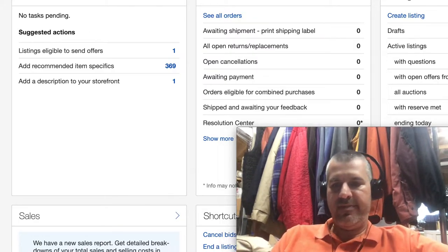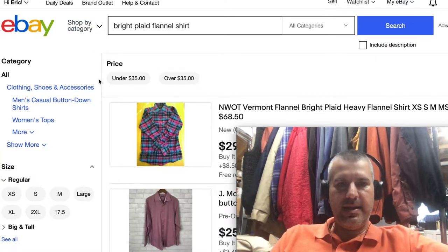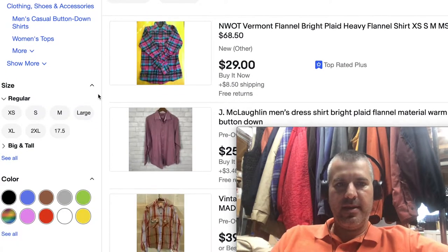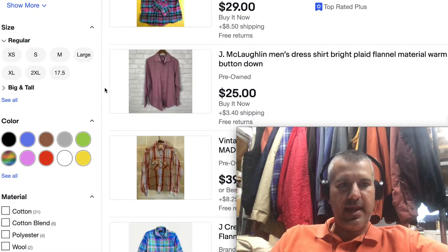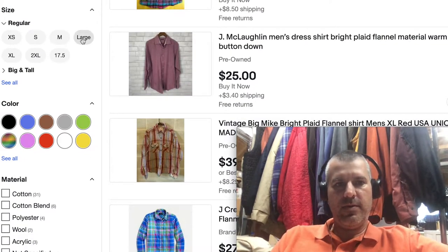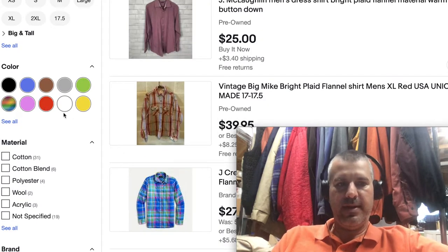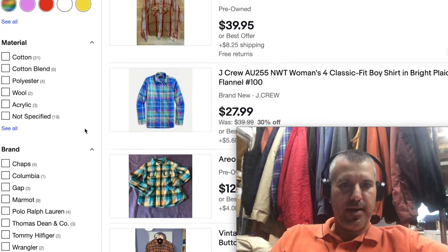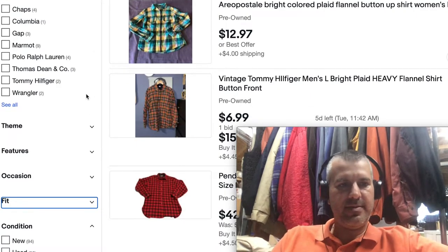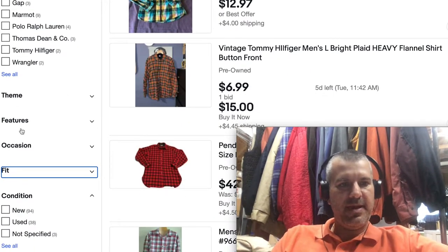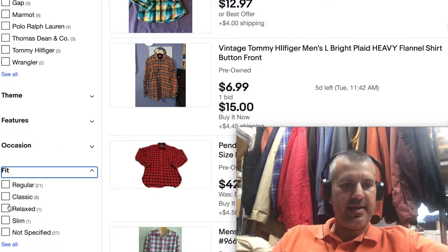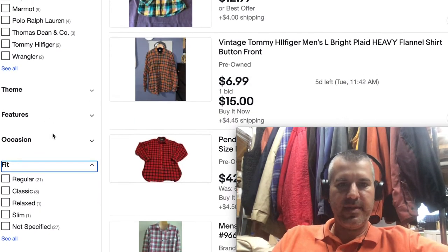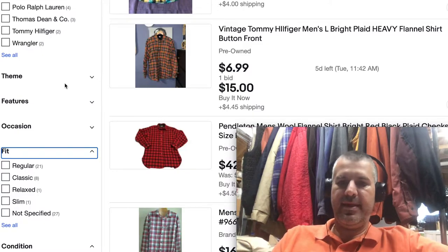Item specifics are used primarily in narrowing down searches. Here I've done a search for a bright plaid flannel shirt. If I know I want a medium or large one, I can click on that. If I want a red one I can click on that. If I only wear cotton I can select that and it'll refresh my search results — that's called faceted browsing. We have theme, features, occasion, fit — all of this stuff comes from item specifics, even the brand.